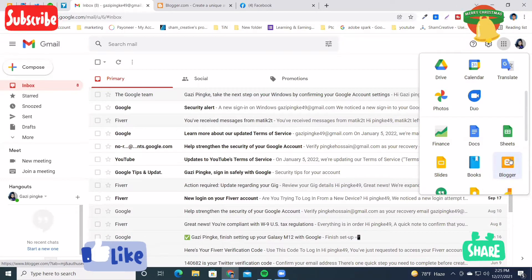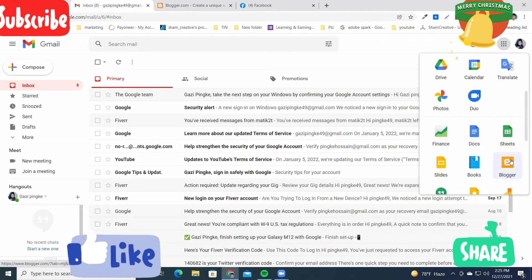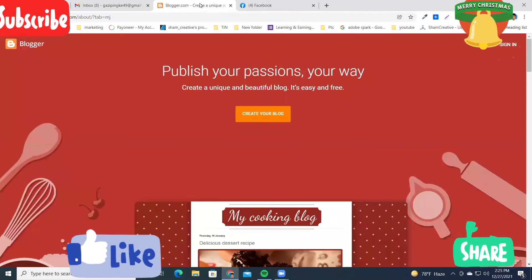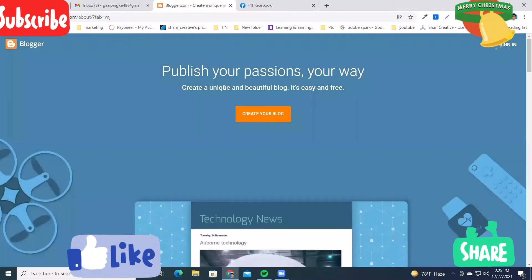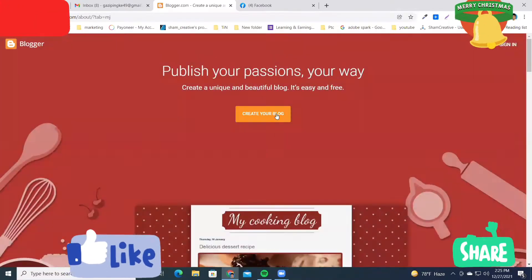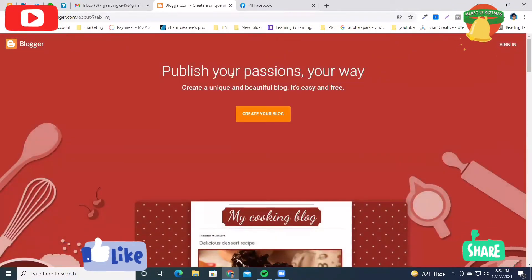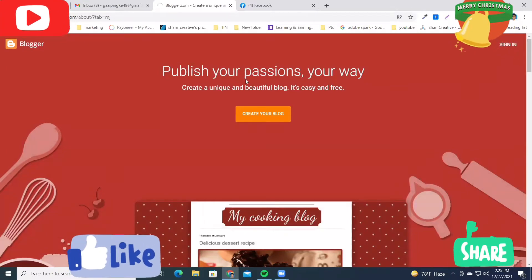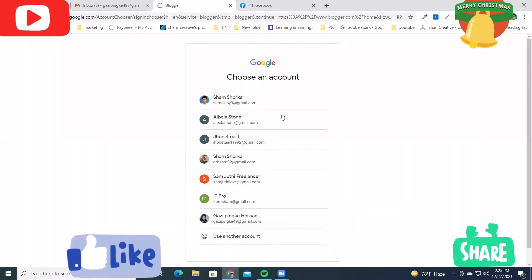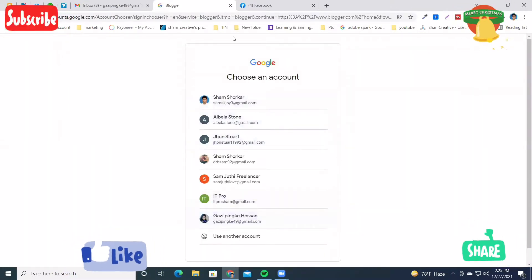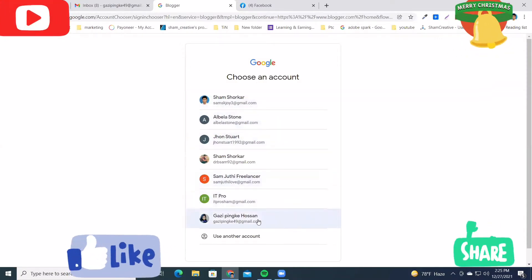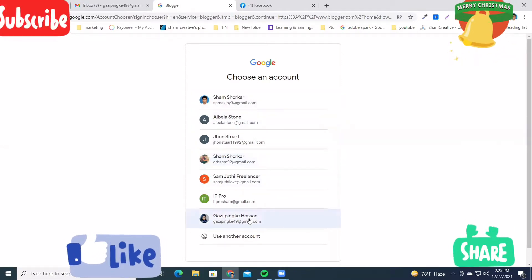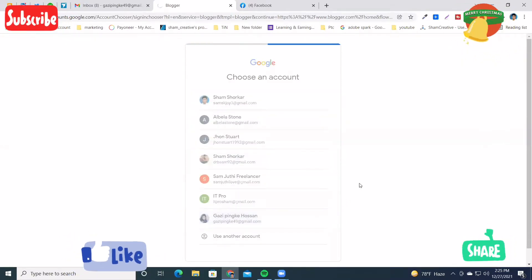When you click that Blogger icon, you will reach this page. Here you have to sign up or sign in. On the upper right side there is a sign-in button. I click there and choose your email address from which you want to create this blog.